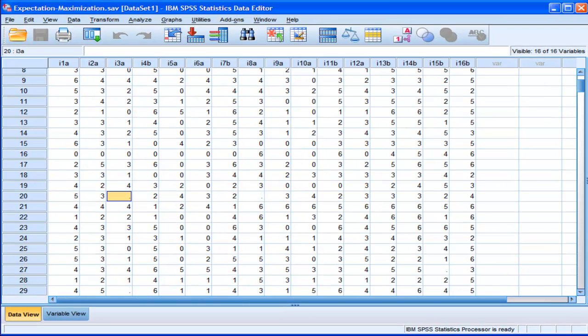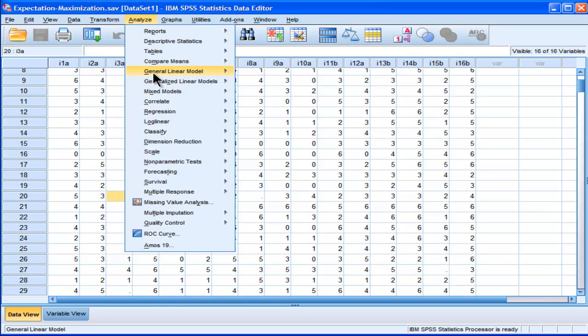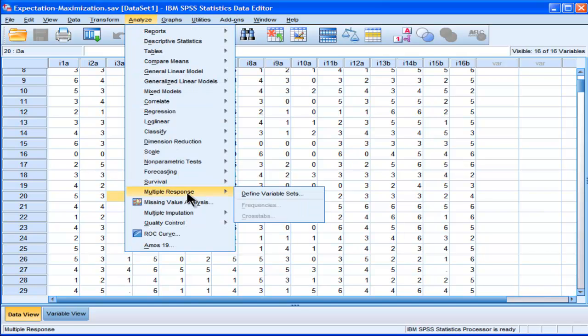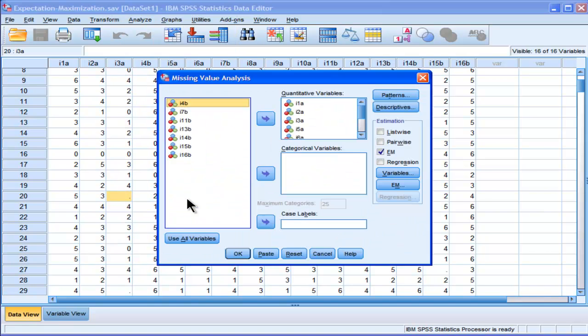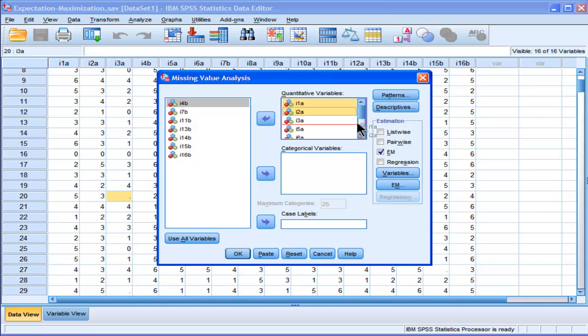Now, I need to do the same analysis for my subscale B items. So I need to throw out my other variables that I've just done the analysis for.